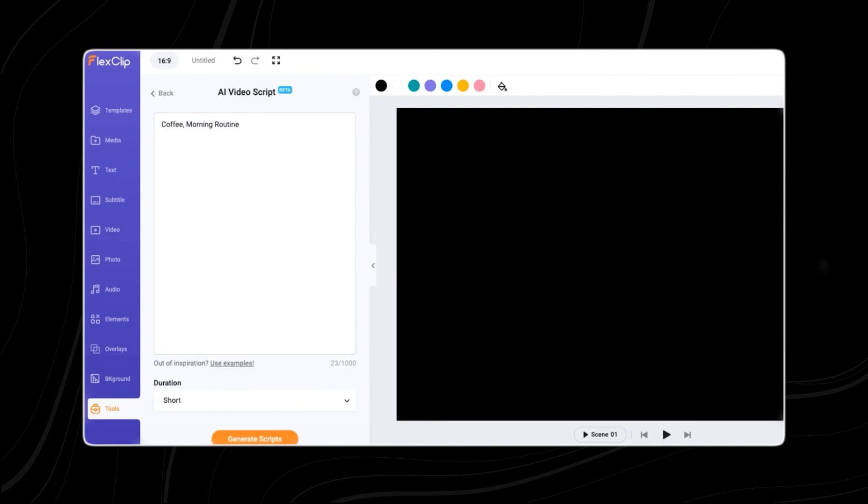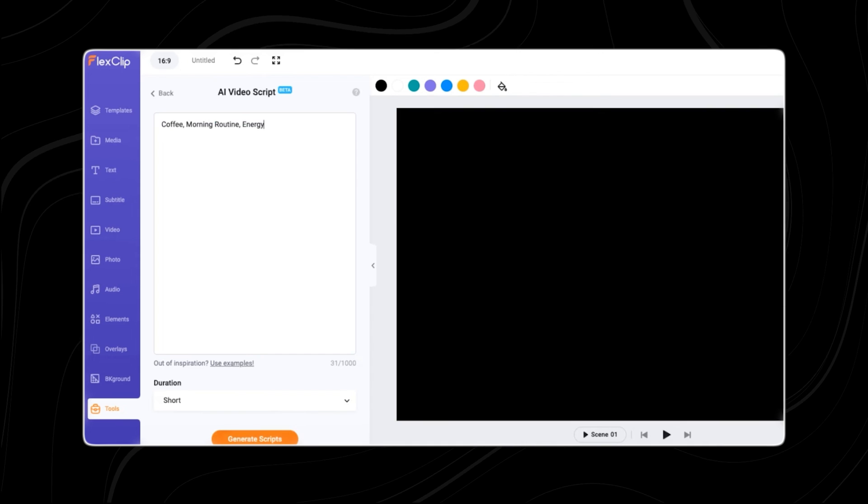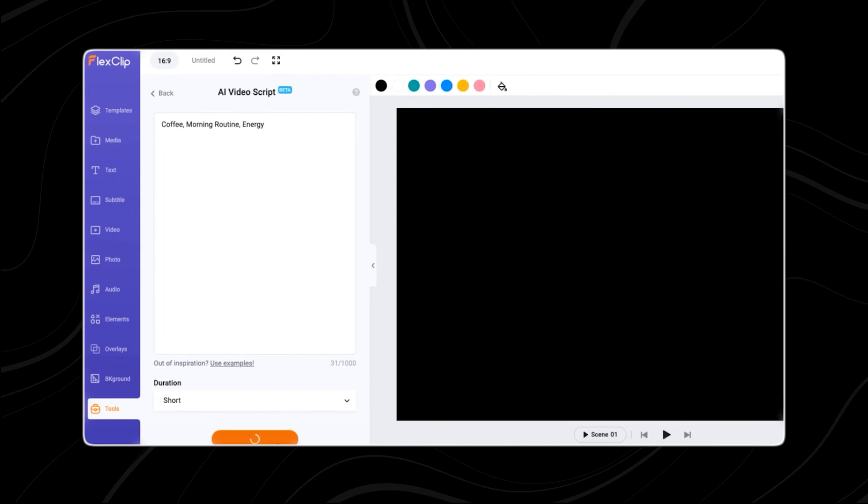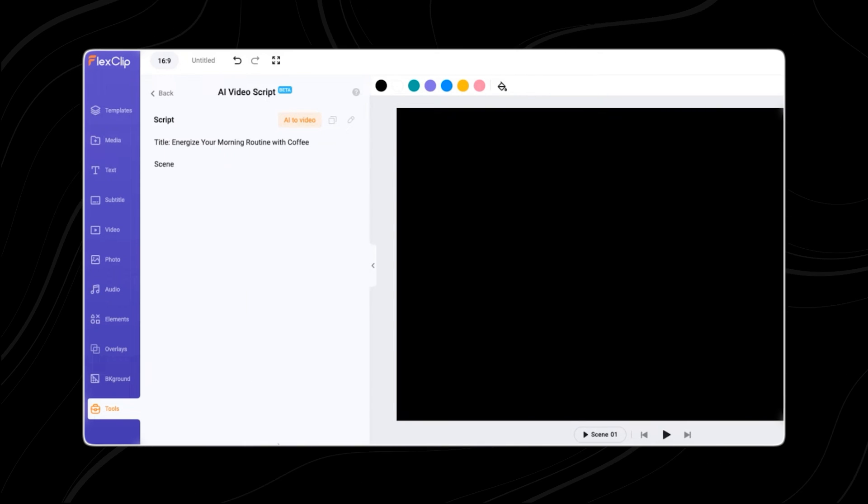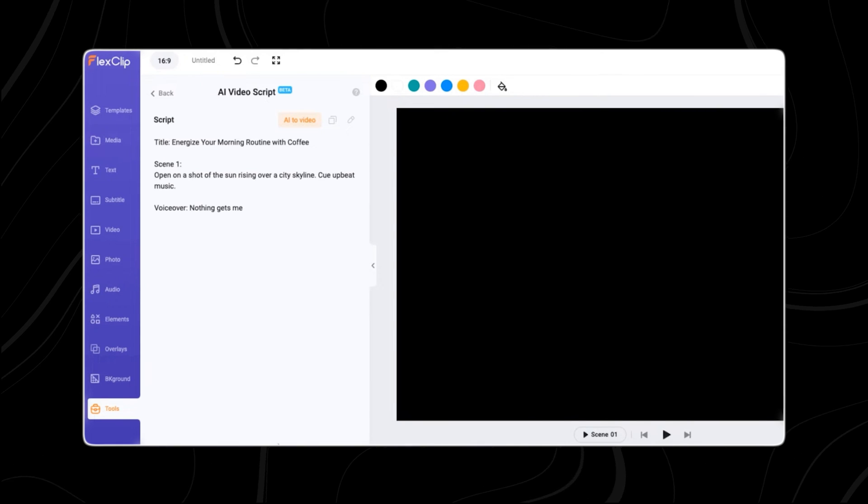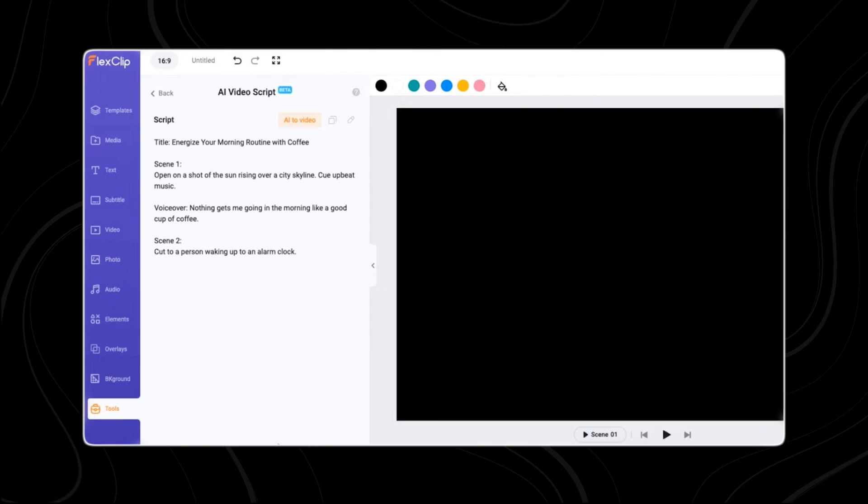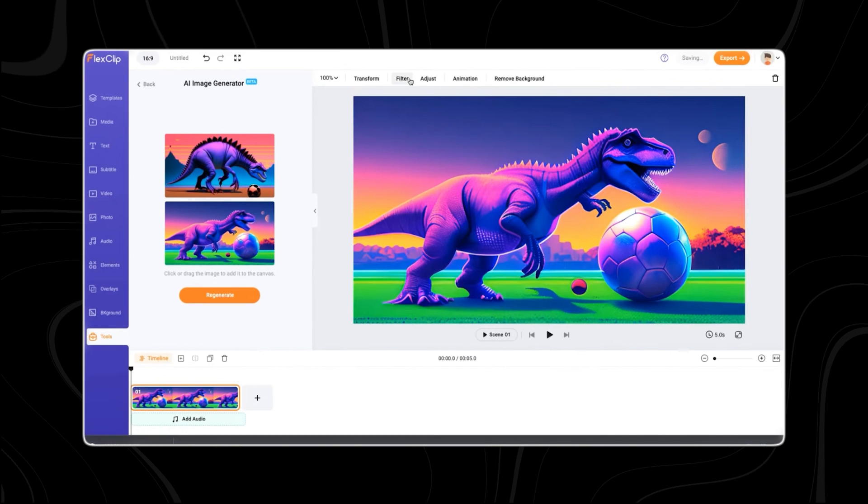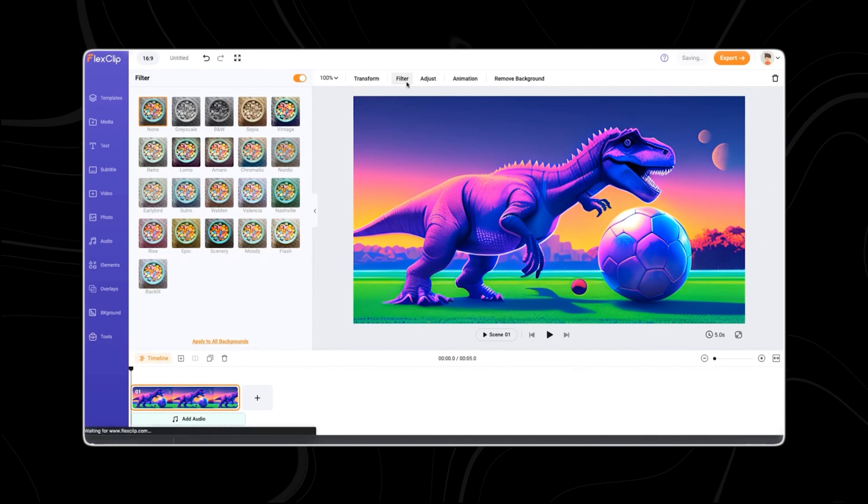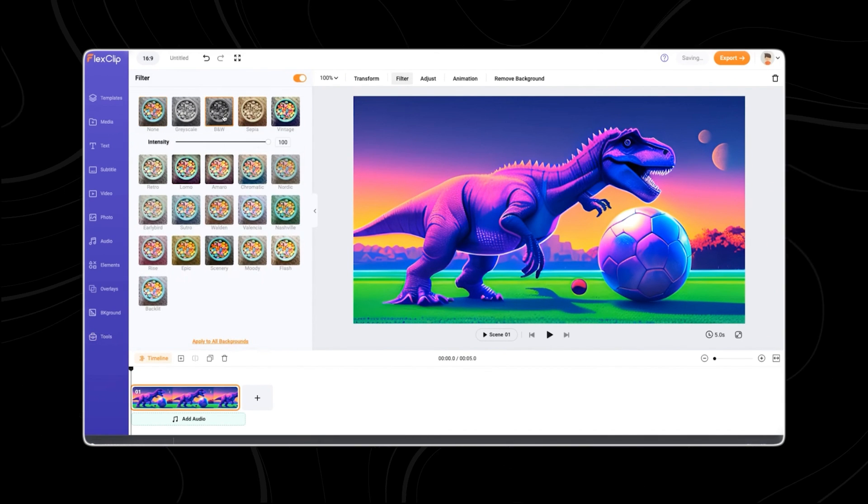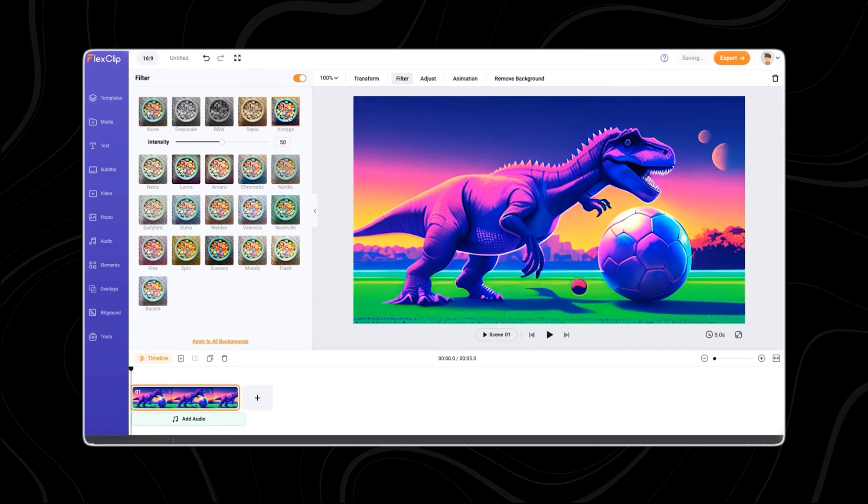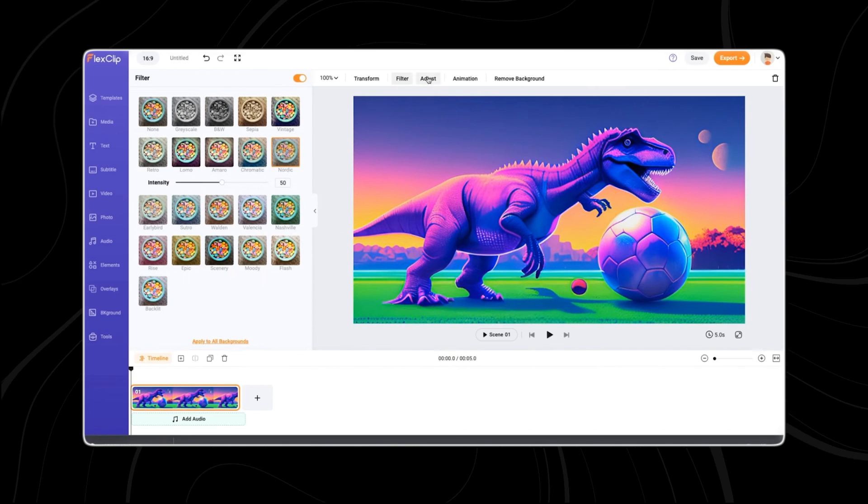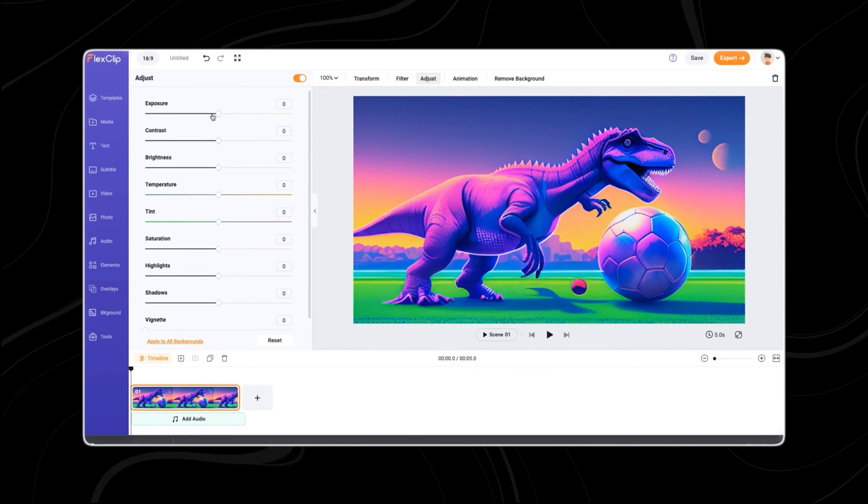Additionally, users can generate video scripts using this tool, making the video creation process more efficient and streamlined. FlexClip is a comprehensive tool for anyone looking to create professional quality videos without extensive technical knowledge.